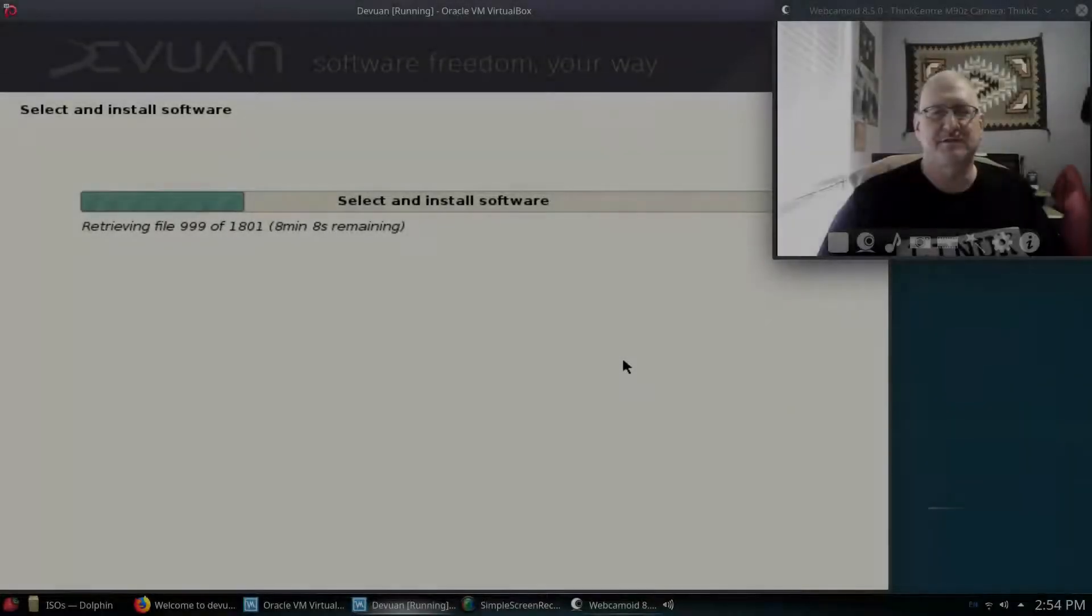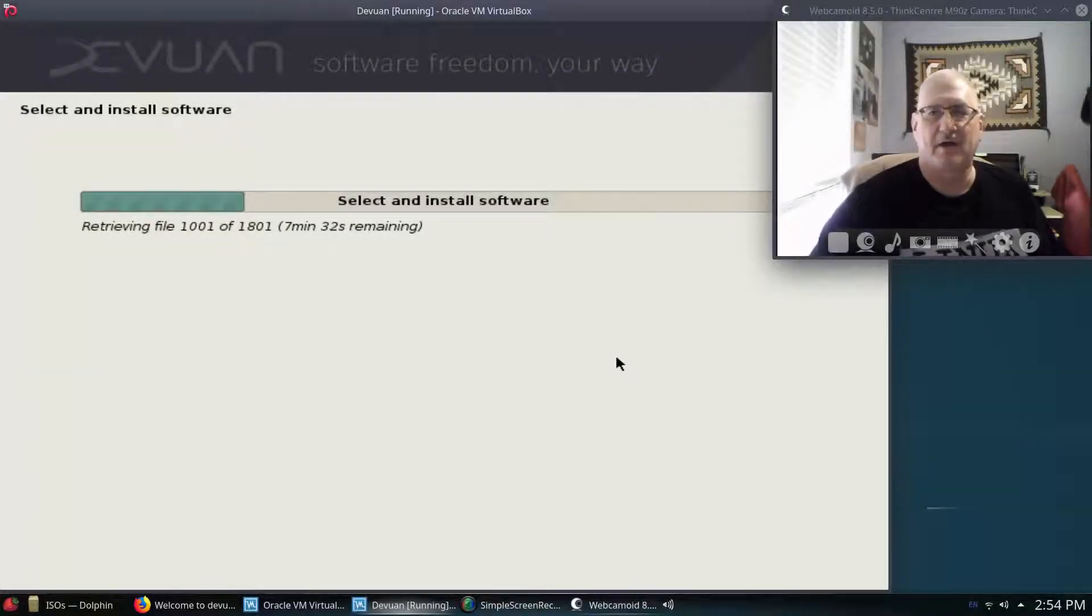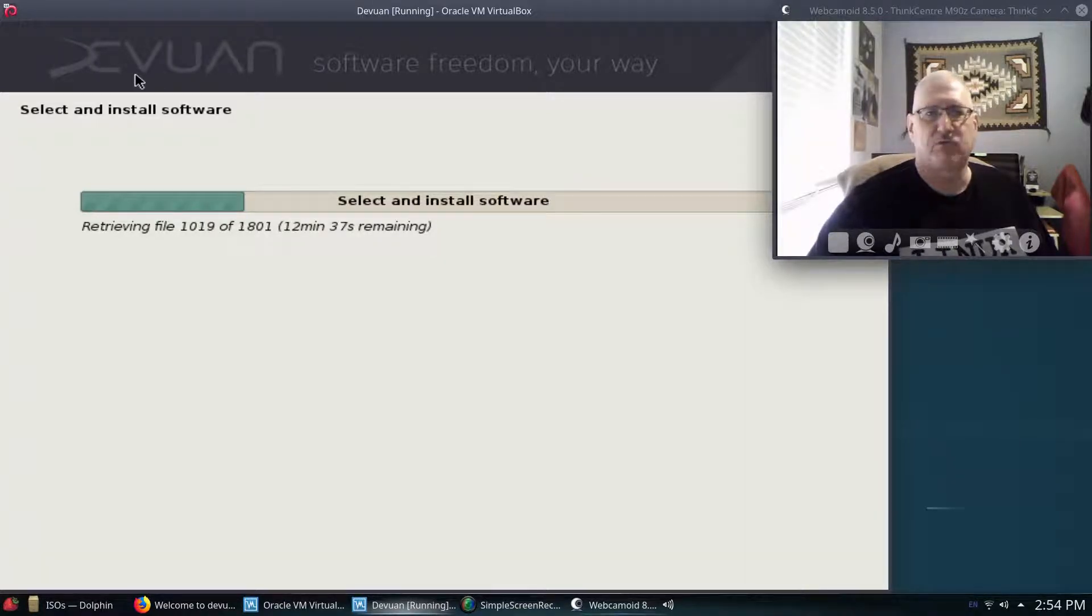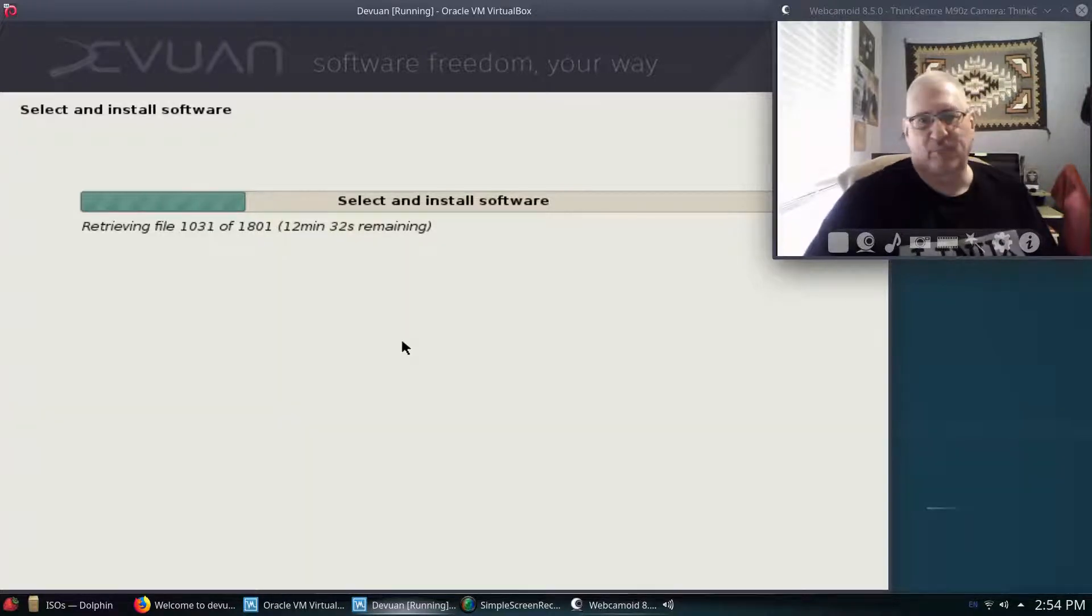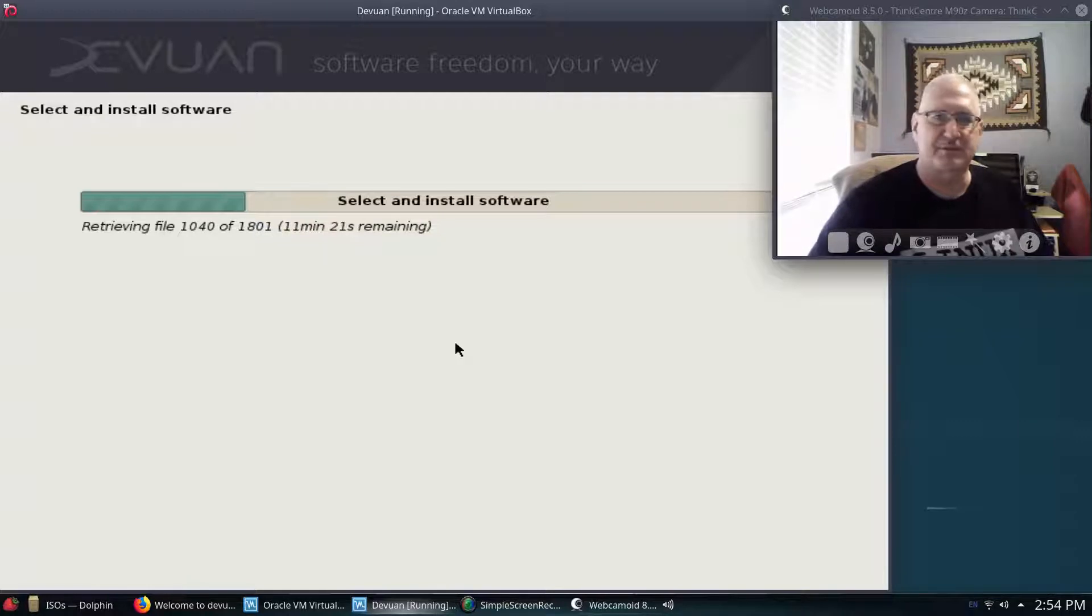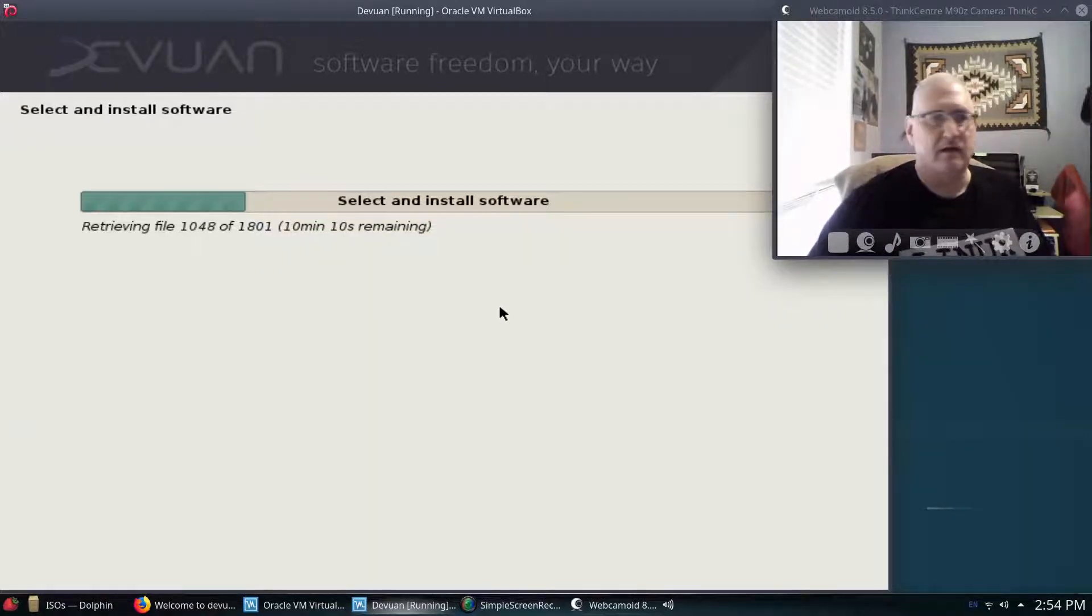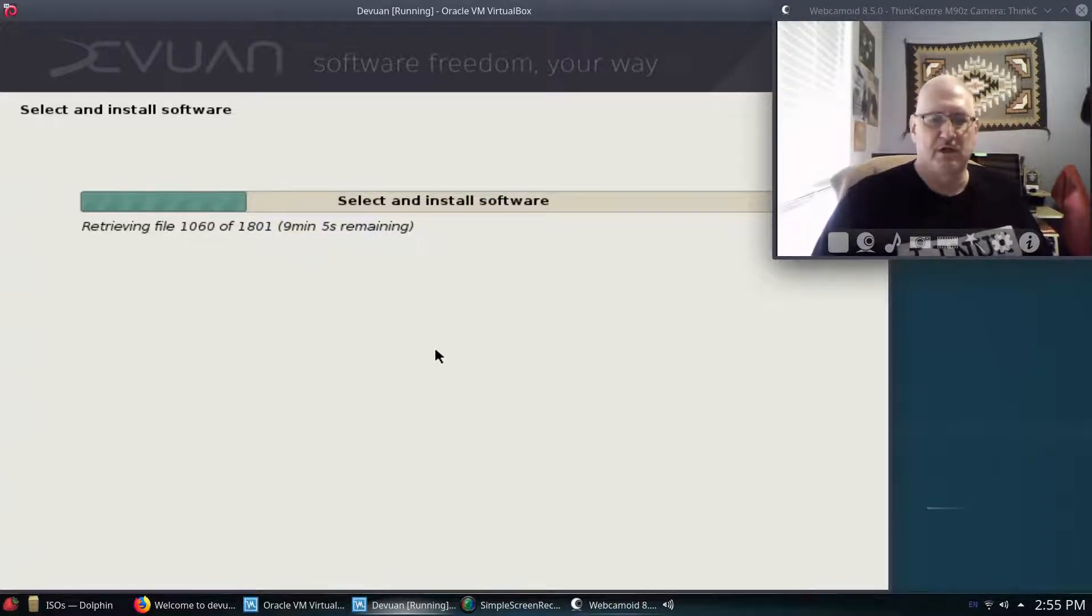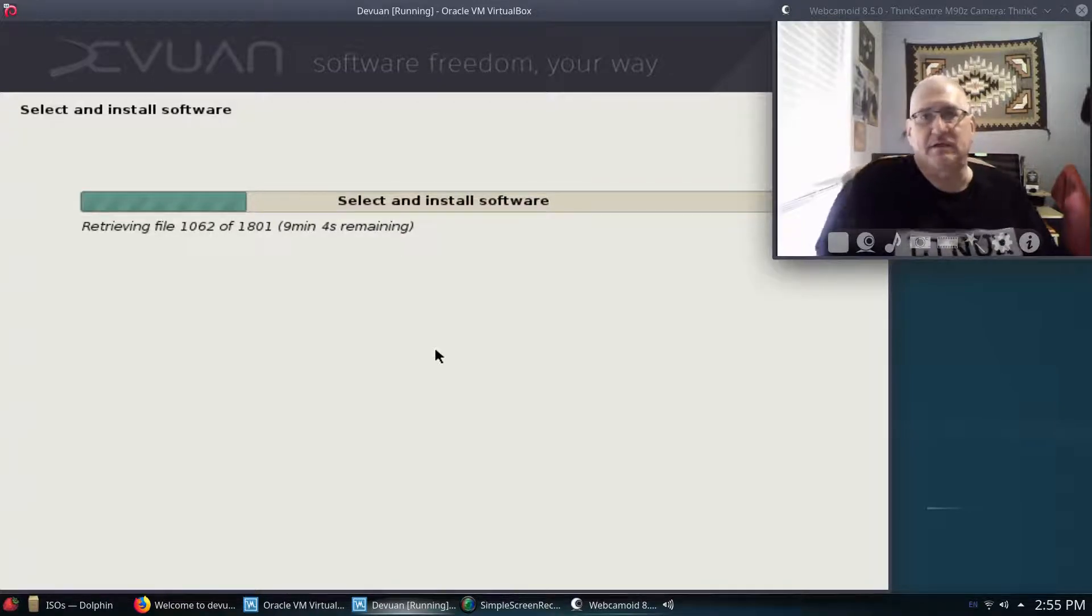Hey guys, Tennessee Frank here. As you can see, we are doing an install in VirtualBox of DevOne. And I wanted to take a look at this. I've never really understood what all the fuss over SystemD was about. But I thought, what the heck? I'll install DevOne. We'll take a look at it and see how it compares with my actual Debian KDE.